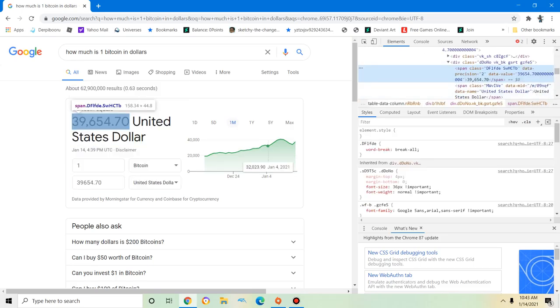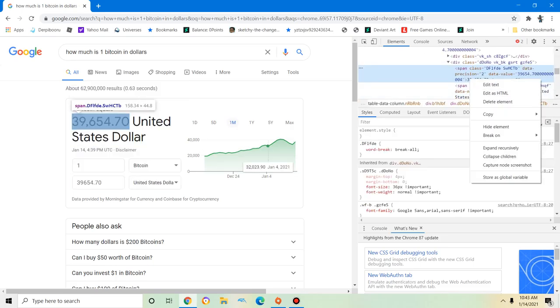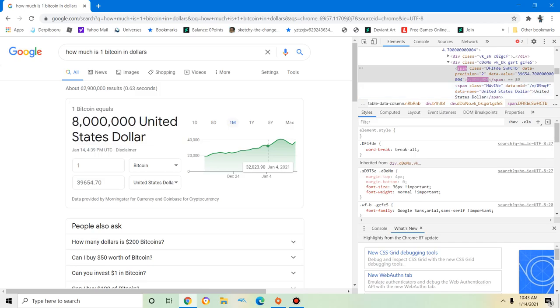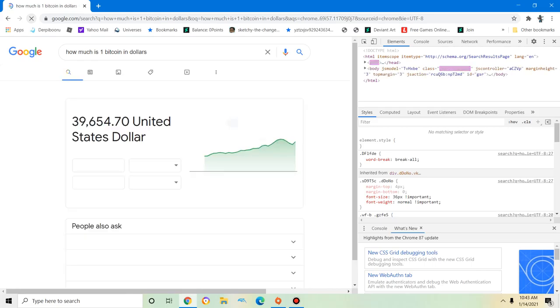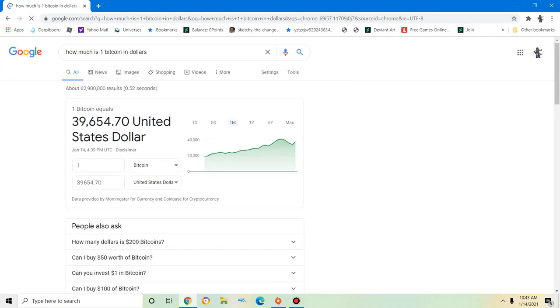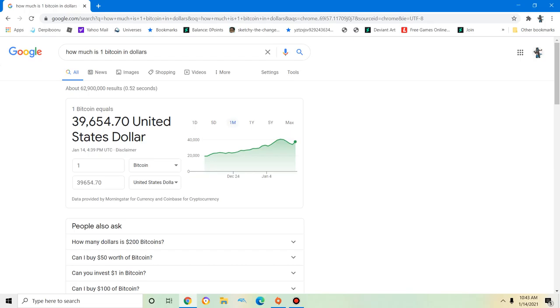Okay, you can change the value. Let's change it to 8 million. You just changed the value, but it's still thirty nine thousand six hundred fifty four dollars and seventy cents. When I refresh the page, see? So you're really not gonna - that doesn't mean the prices have changed in bitcoin stocks.